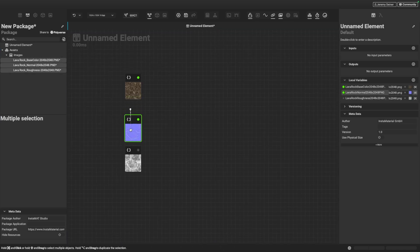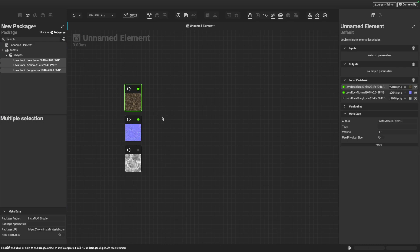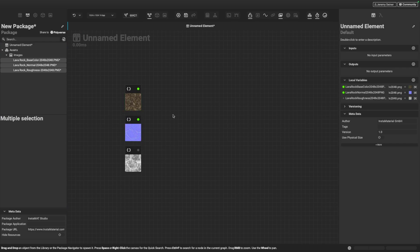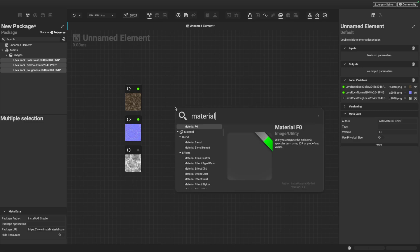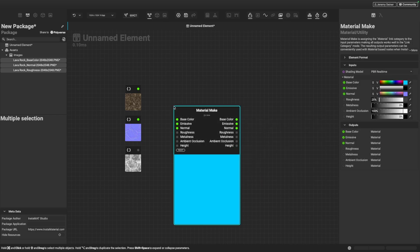As you can see, we have our texture maps now represented in the graph as nodes, as local variables. These are going to be our image inputs that we're going to use to create our PBR material. So we have a base color map, a normal map, and a roughness map. In order to start visualizing our material, I want to bring in another node — the material make node. I'll right click to bring up quick search, type in material make, and hit enter.